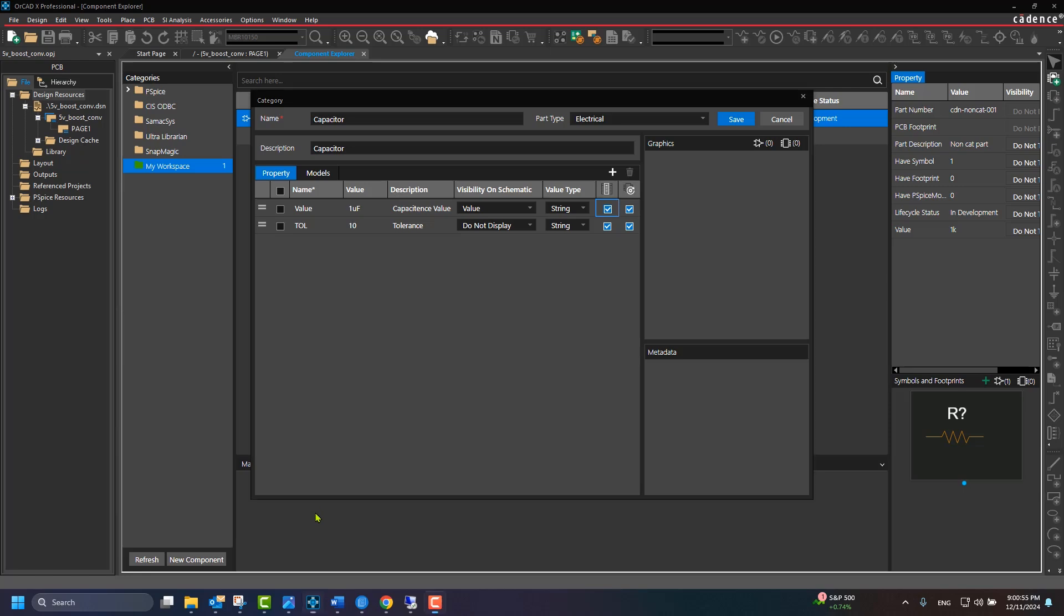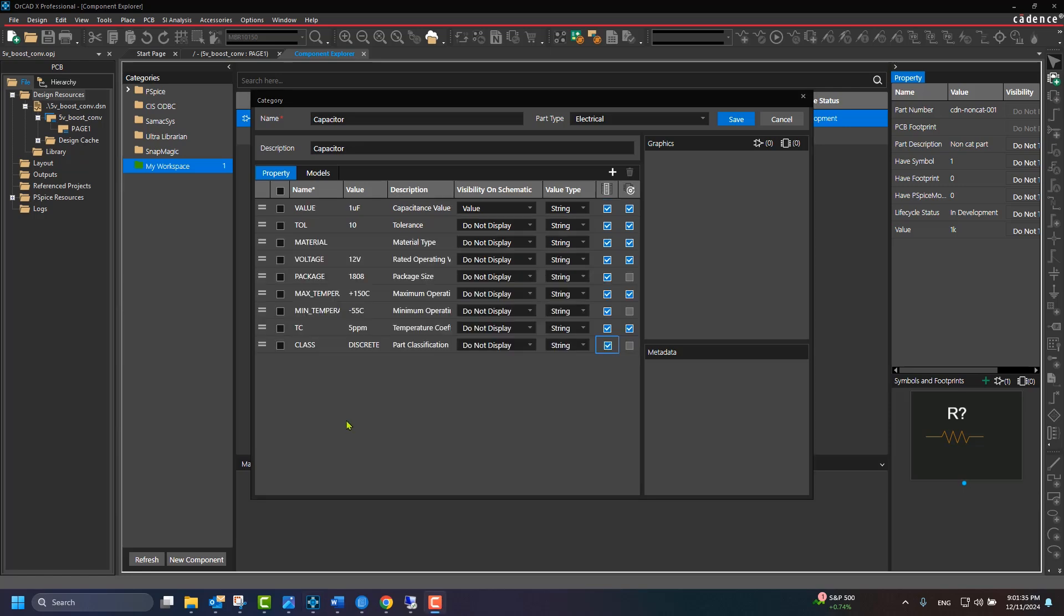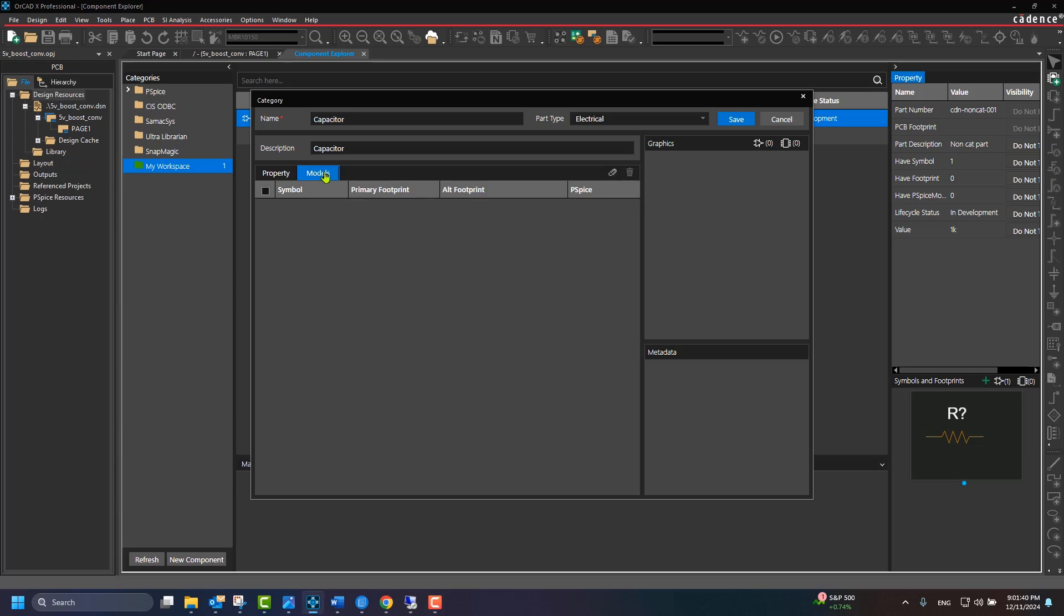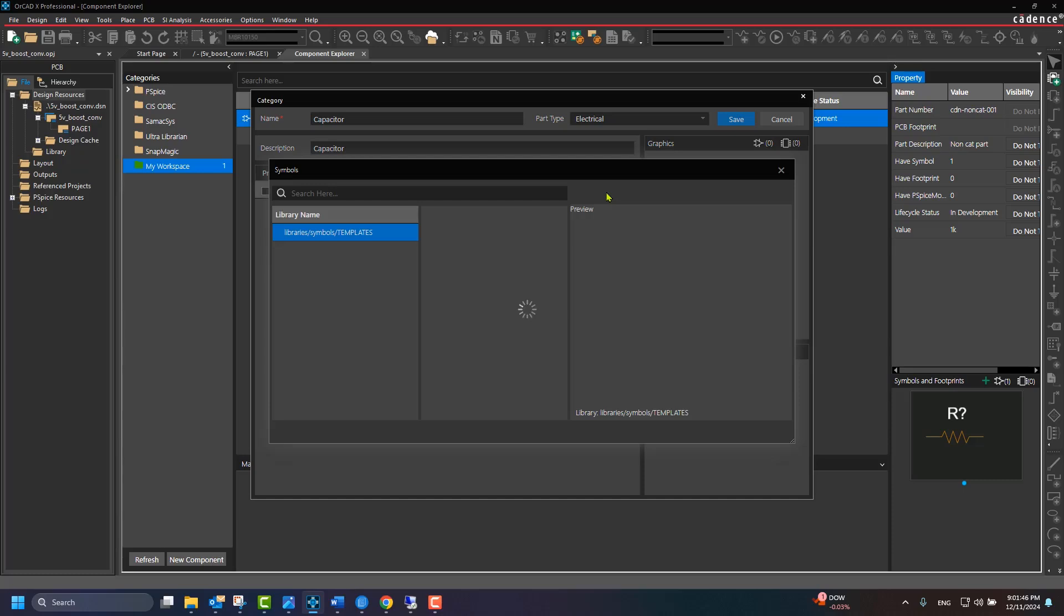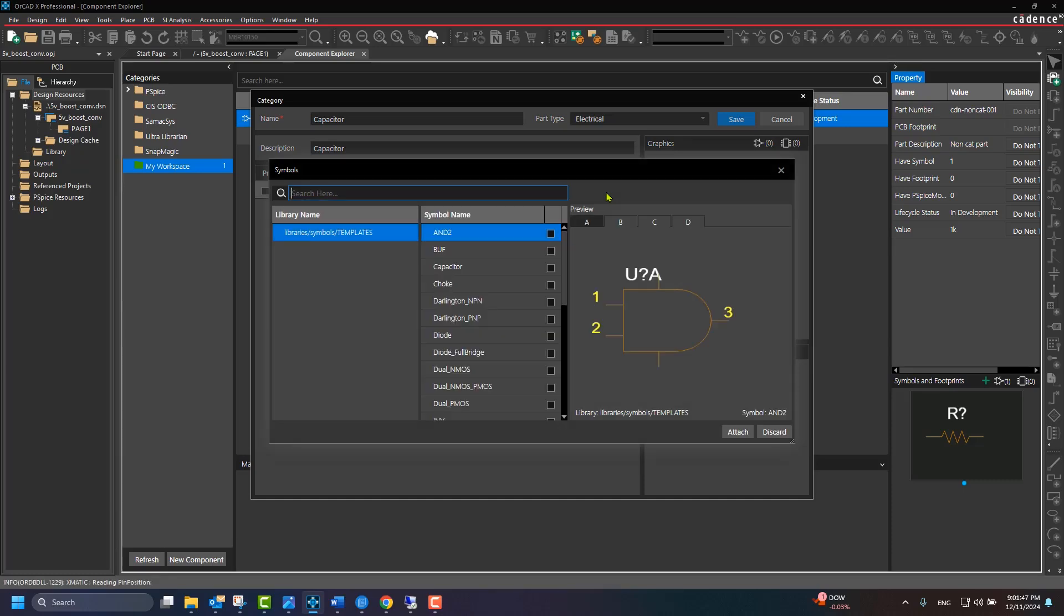Now, associate symbols and footprint data to the category. Switch to Models tab. Click the attached icon and click Symbol to launch Symbol dialog. ORCADx on Cloud comes with a default template symbol library, which can be used to associate generic symbols. If needed, the CAD data can be uploaded via the file manager.